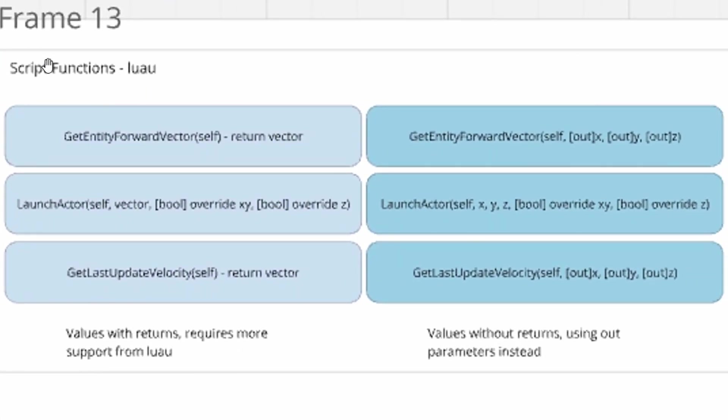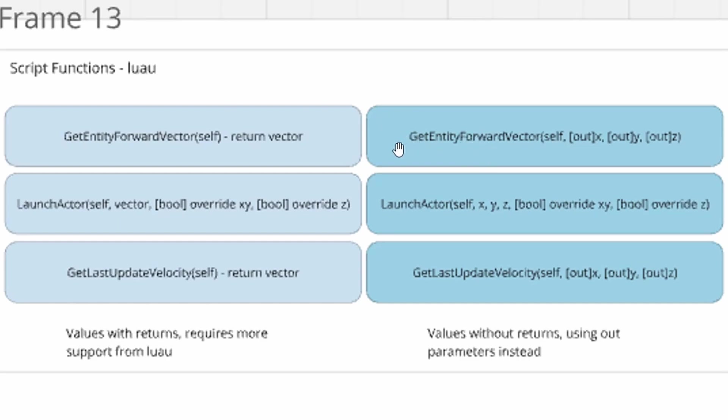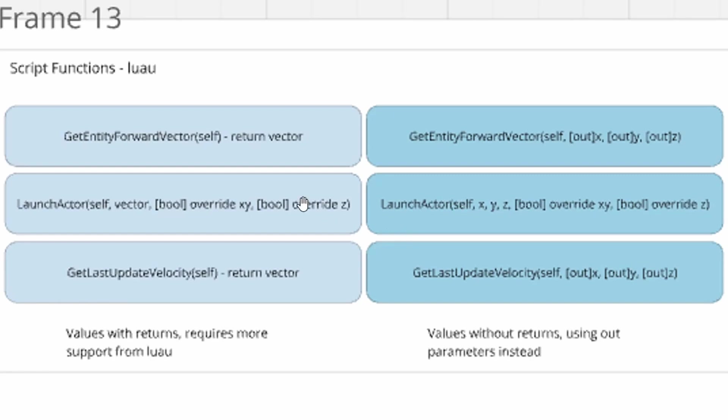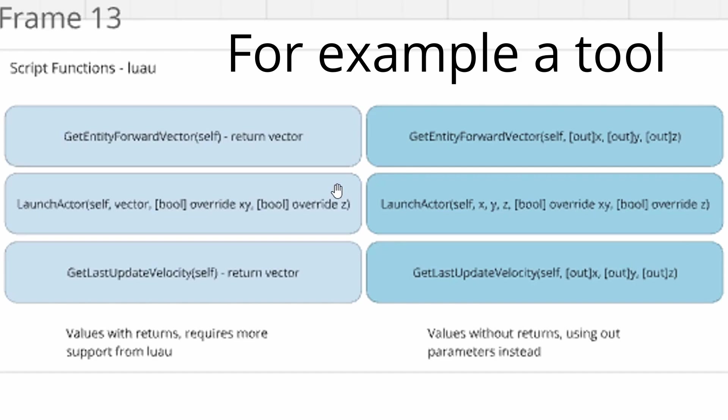There's also these script functions in the code language LuaU, which is very important because that confirms the language of scripting. Everybody thought it would be Lua, but now it's LuaU. So if you're interested in scripting and modding, probably you want to go learn that language. Here we have a couple scripts. We have get entity forward vector, launch actor, and get last update velocity. The only one that's super important in my mind is launch actor, which basically, based on some stuff from later in the blog posts, allows you to launch any entity, I guess. So players, items, mobs, without the need of a jump pad. You can just activate this function and have it controlled by something else, and it will perform a launch.